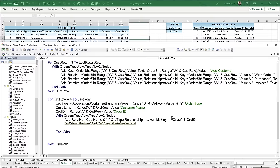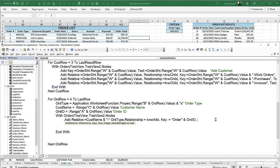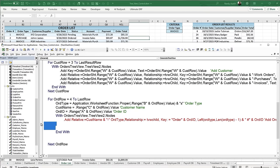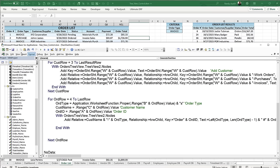For the text of each order node, use Left(order_type, Len(order_type) - 1) to remove the trailing "s", then concatenate " #" & order_id. So it will display like "Invoice #1001" or "Work Order #2003". Save the work and run the code — clicking on a customer now shows work orders and purchases with their order numbers properly listed.